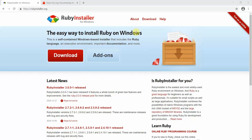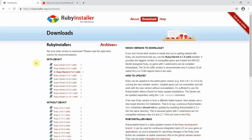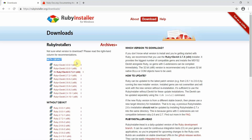To install Ruby on your machine, go to the Ruby Installer website for Windows. Click on the download button and you'll see all the available versions. Make sure you install the one with the Dev Kit, as it will help you. Click on the appropriate version based on your requirement.